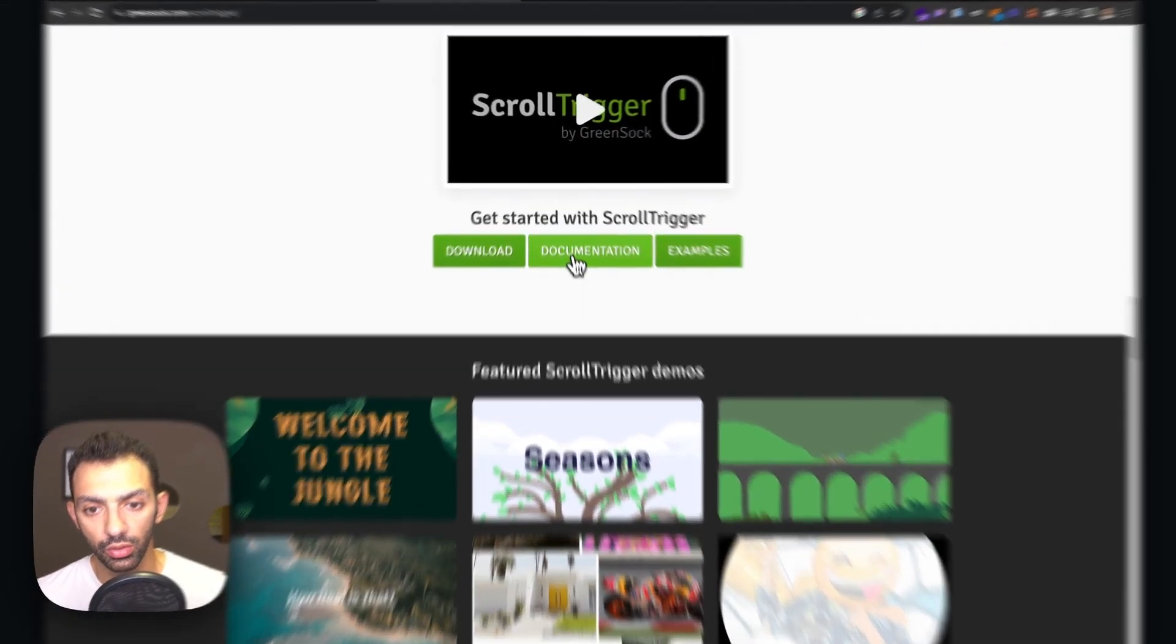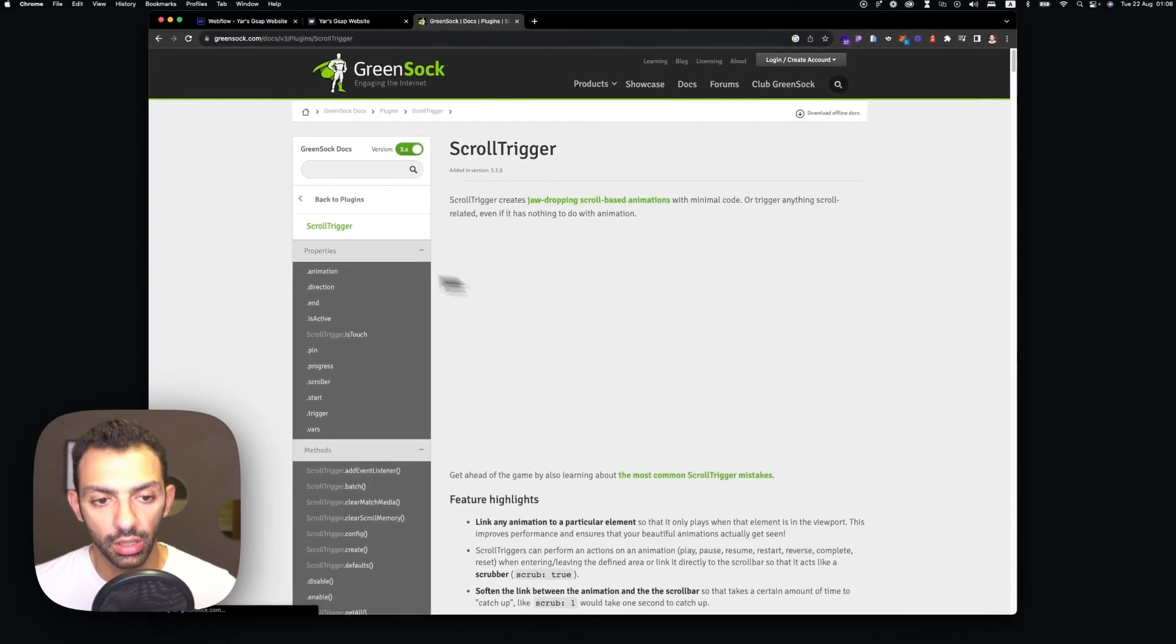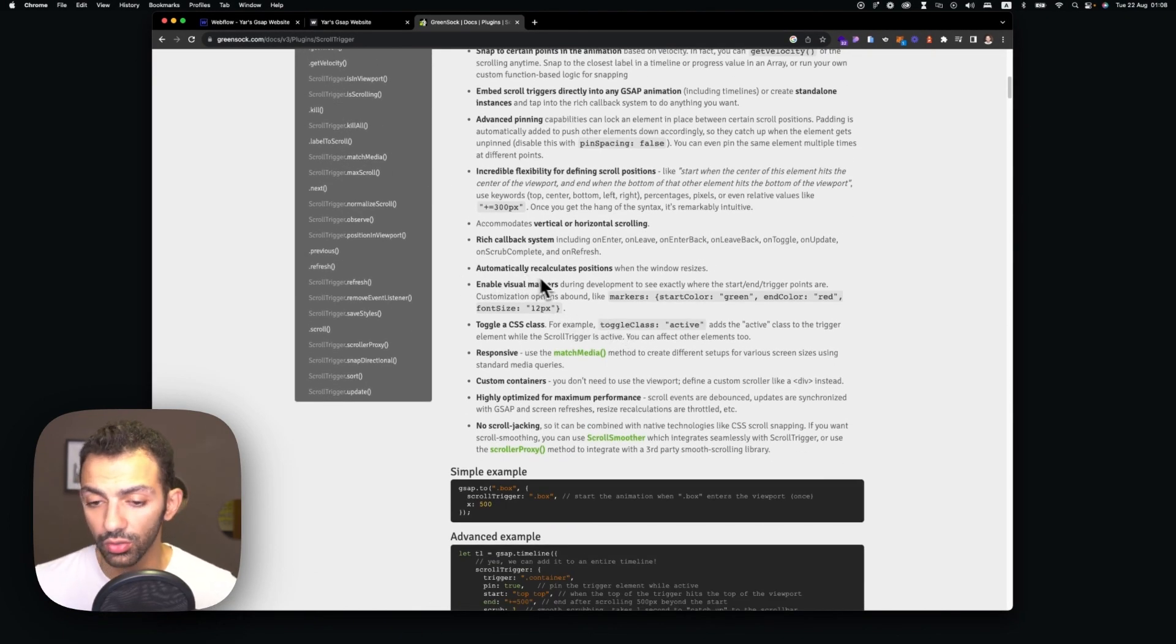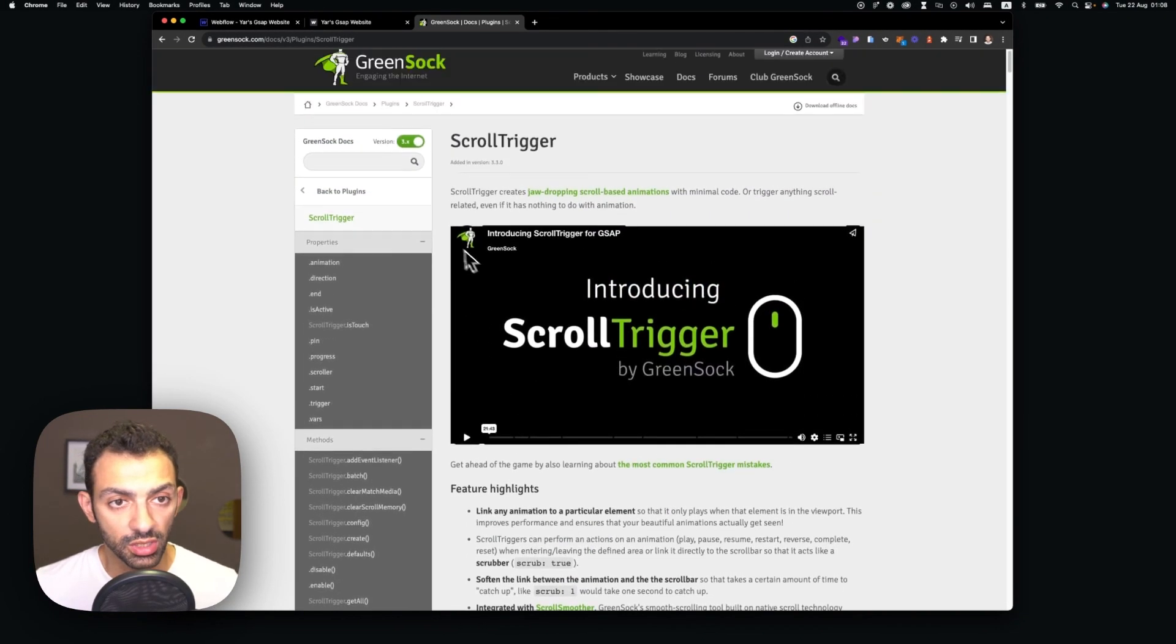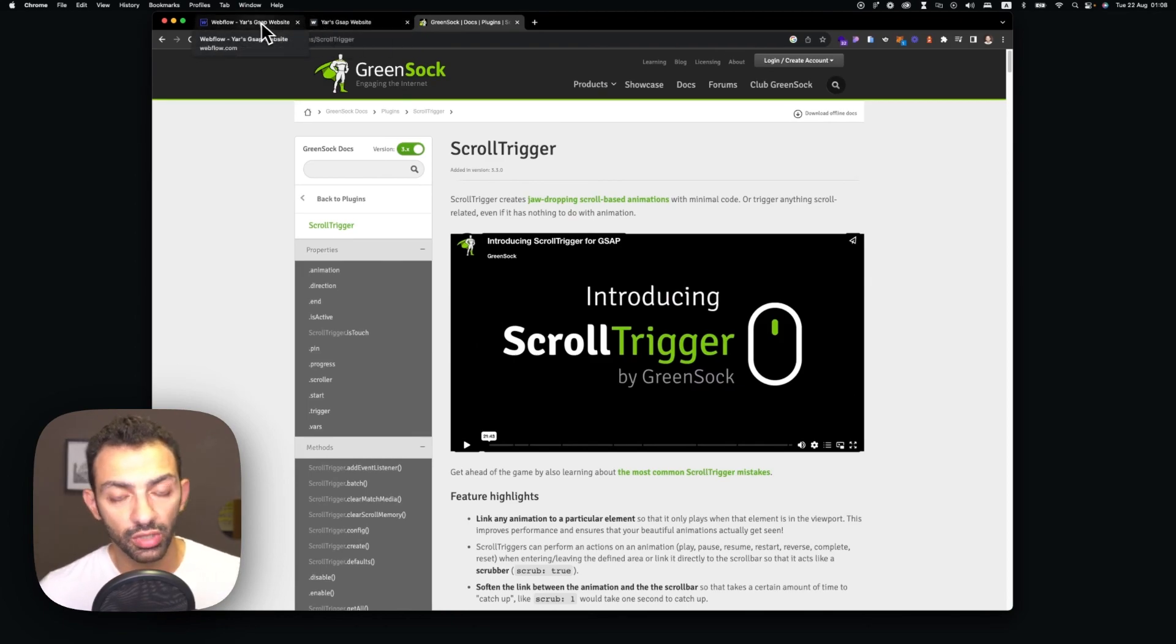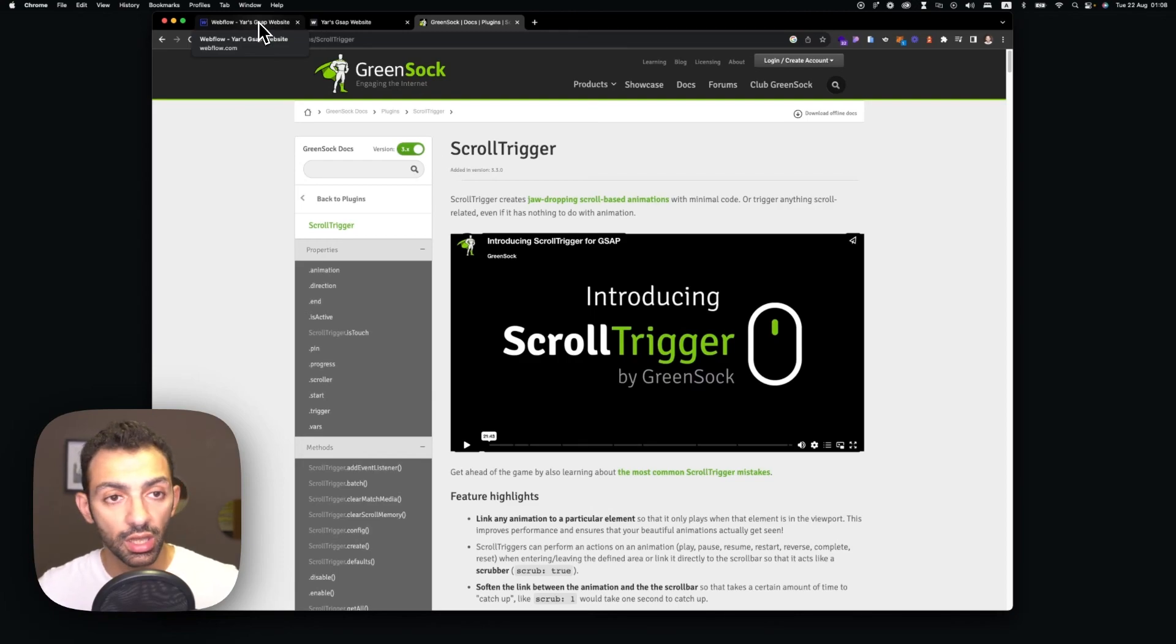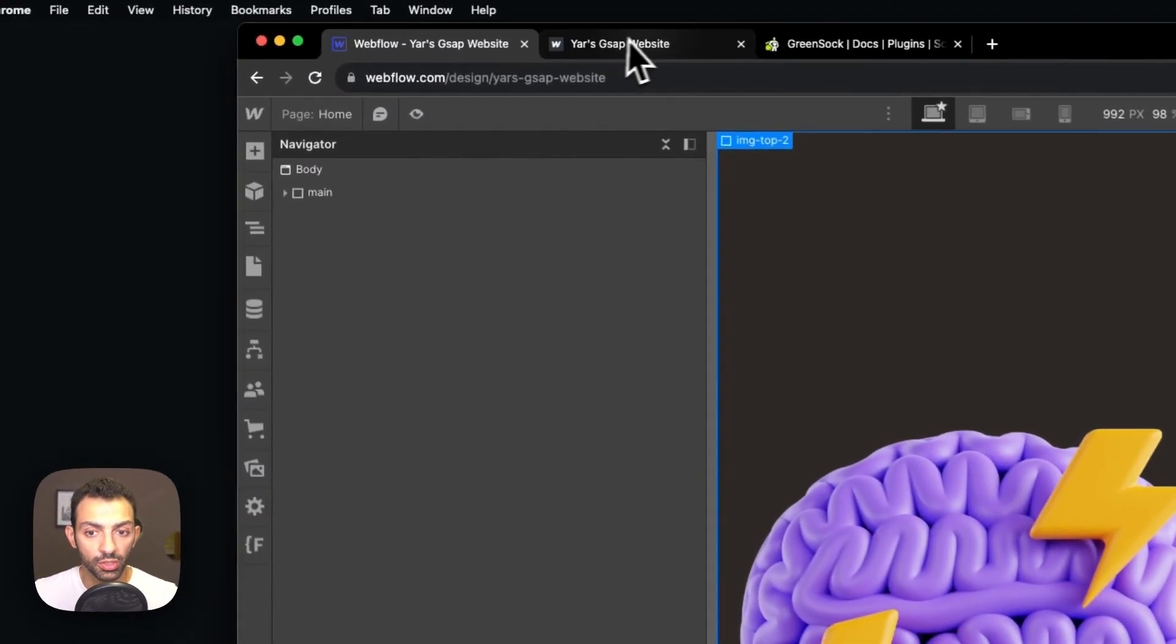You can go to the documentation here and learn more about it. There's a lot of things you can do here. It really opens up your limitations. You don't have to be limited to the stuff that Webflow gives you or other libraries. And this one is really smooth. It's very good on performance so you don't have to worry about any of that either.